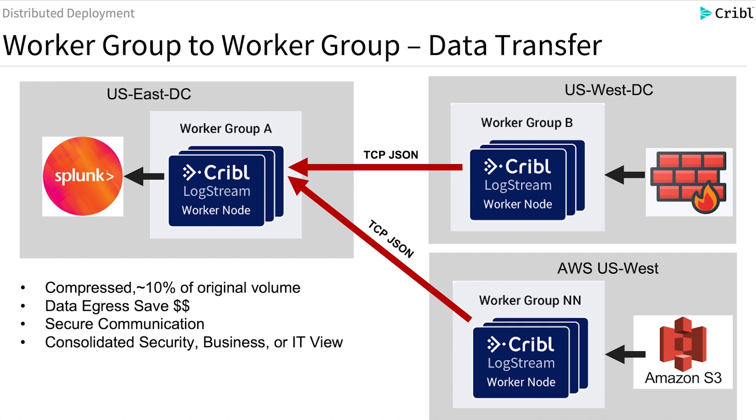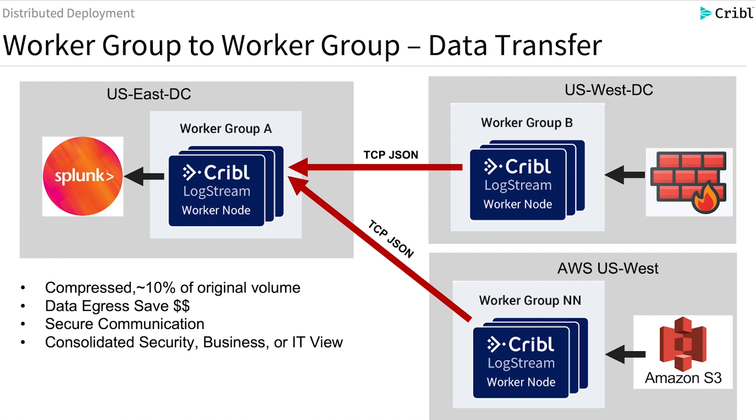This type of architecture can lead to multiple benefits. First, compression. When LogStream uses TCP JSON streaming, we can compress the data on the wire, which can lead to really high volume data transfer, as well as saving in data egress, which refers to saving on data leaving a cloud provider like AWS.